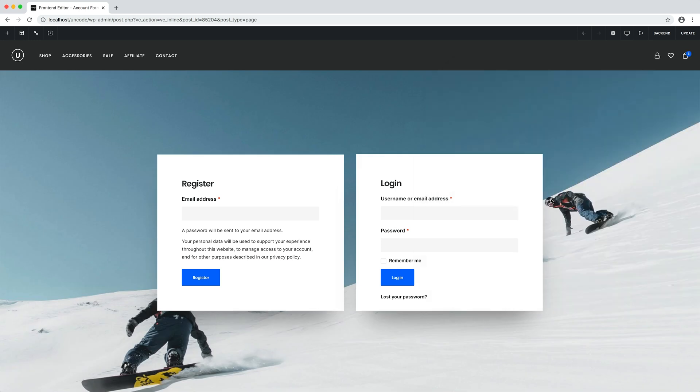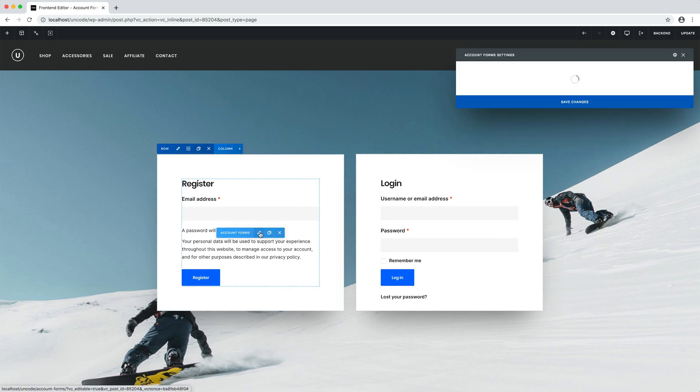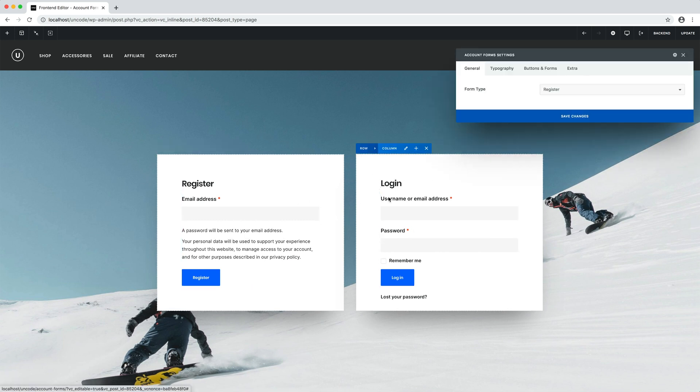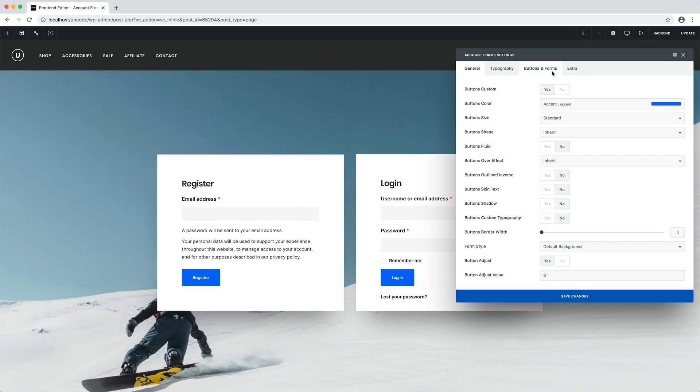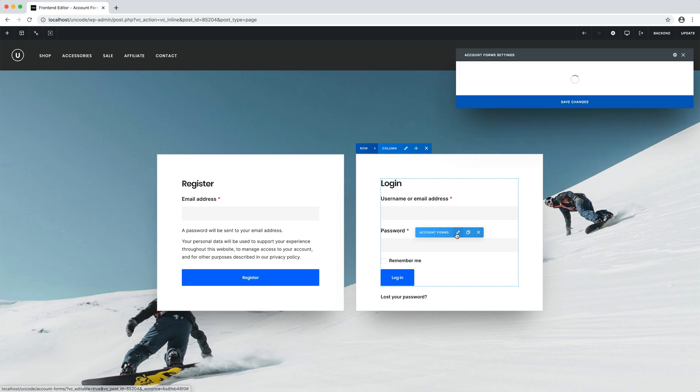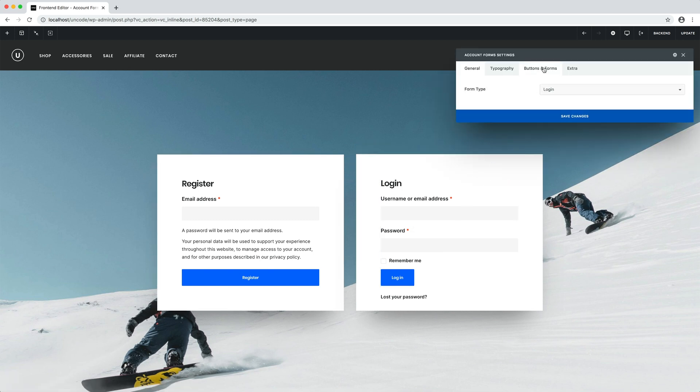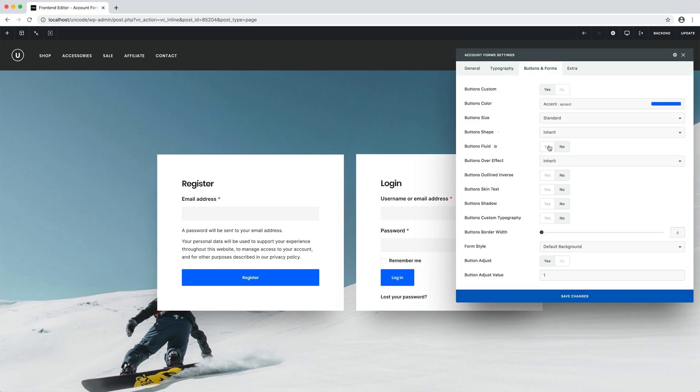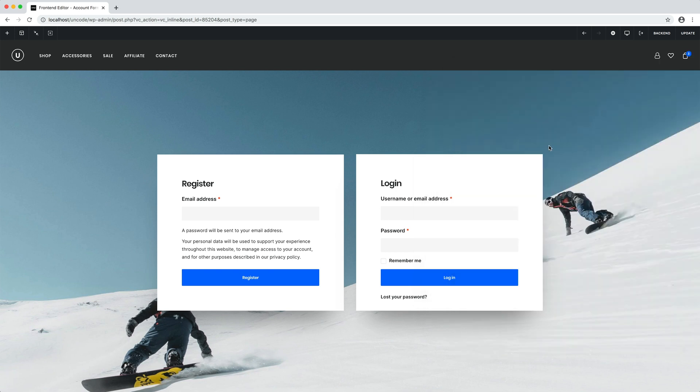To fine tune the layout, I make the buttons fluid in both modules. So I open the settings of the register form and in the buttons and forms tab, I set the button fluid option. Now I repeat the same step for the login form. This of course is not a fundamental step for functionality, but only for personal aesthetic taste. Our register and login page is ready and it looks cool.